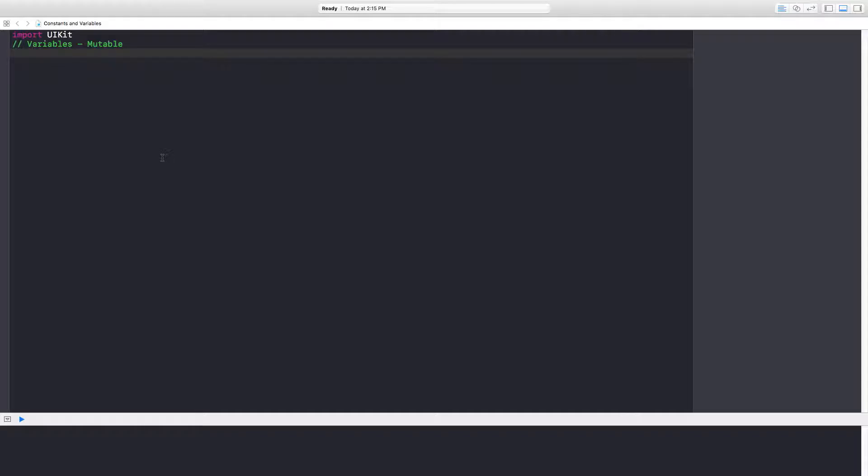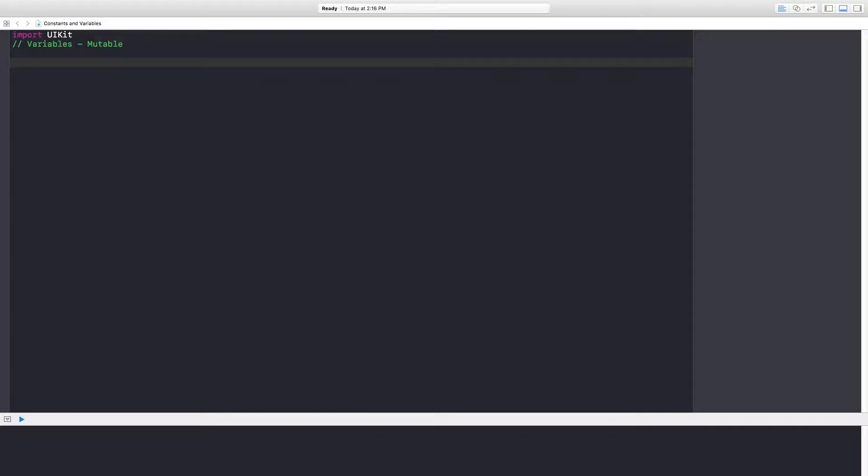In computer programming, we need to be able to store information, retrieve it, manipulate it, and show it to the user. So we need a way of storing this information. Well, with a variable we can do that. Let's take a look at how we can write our own variable.